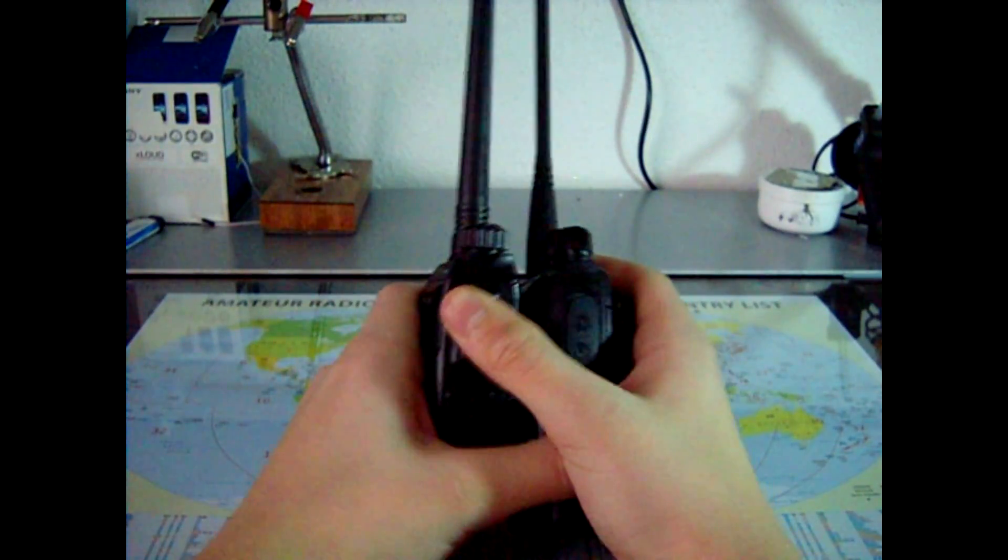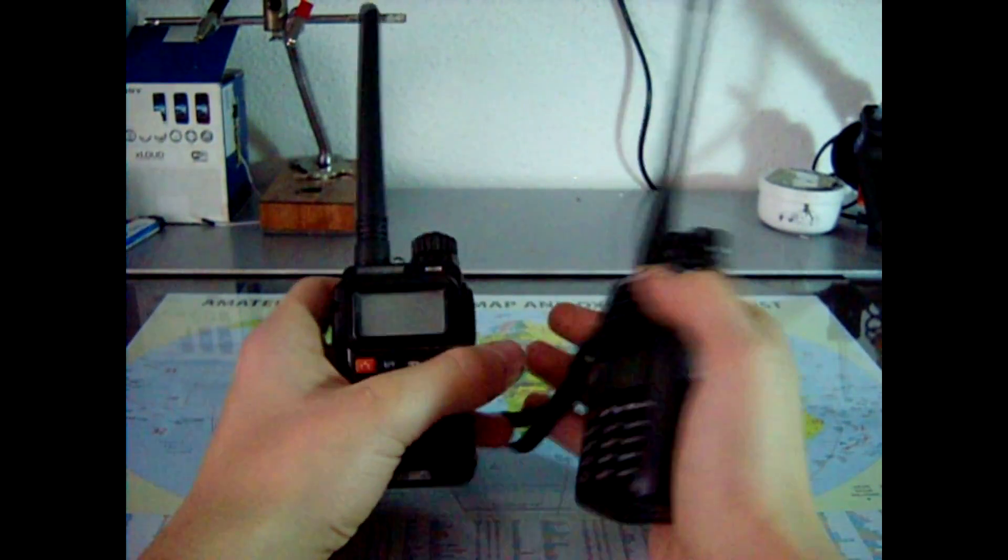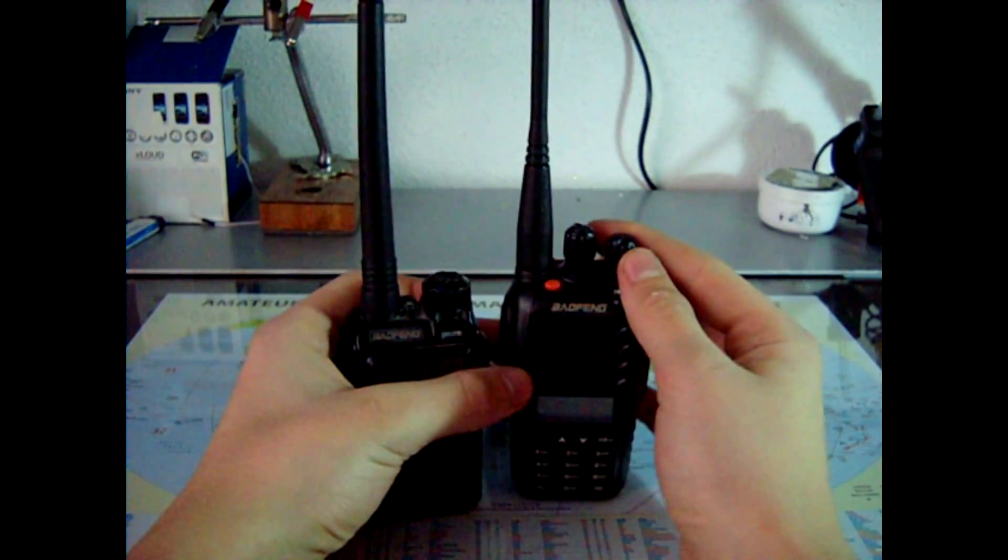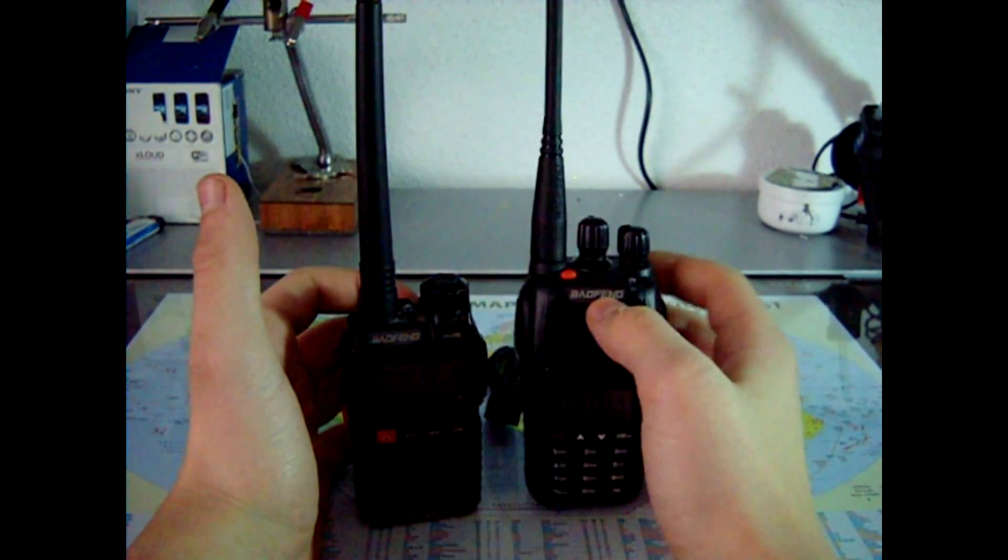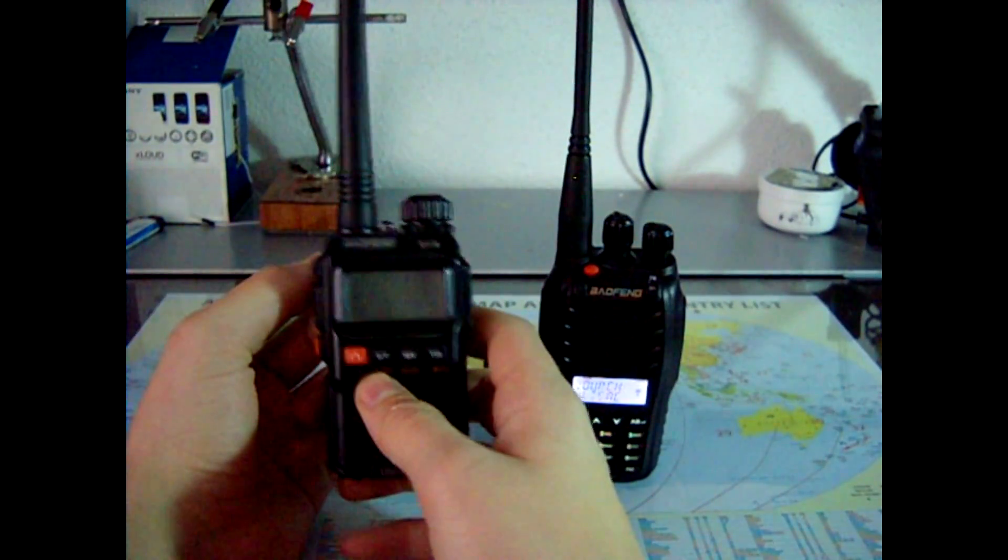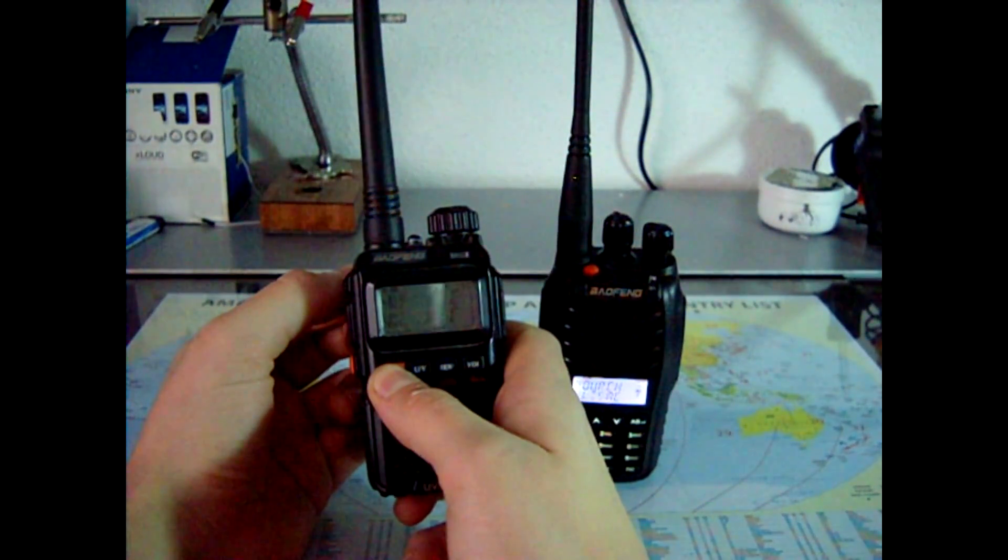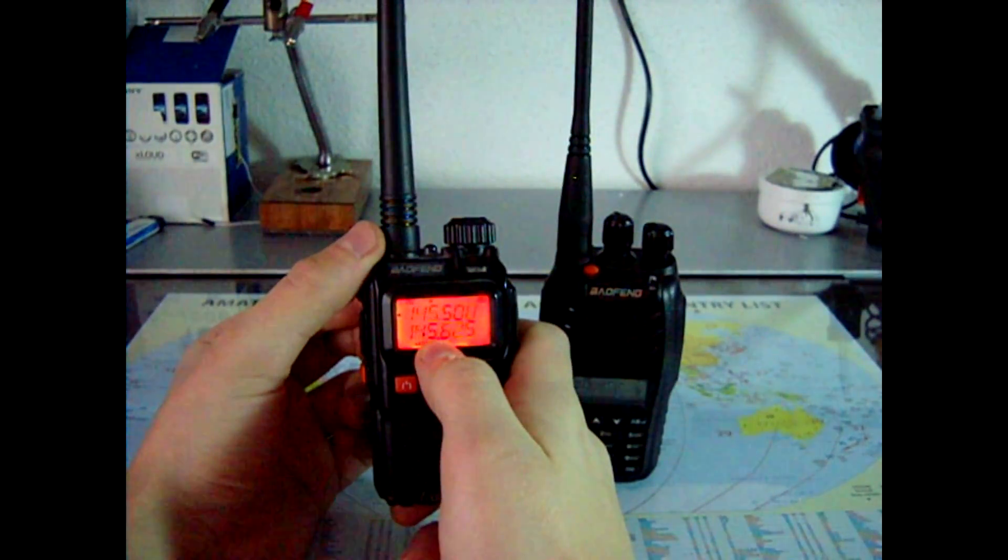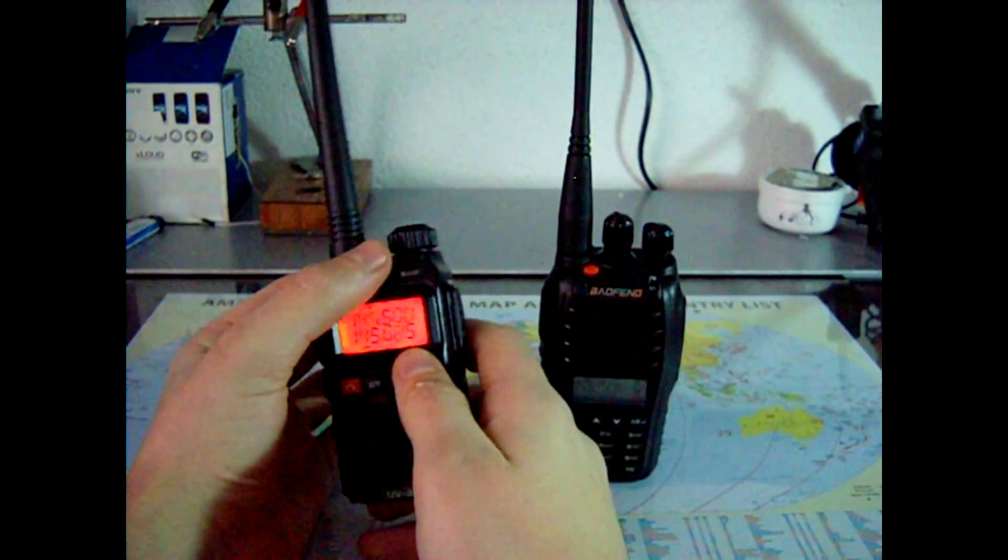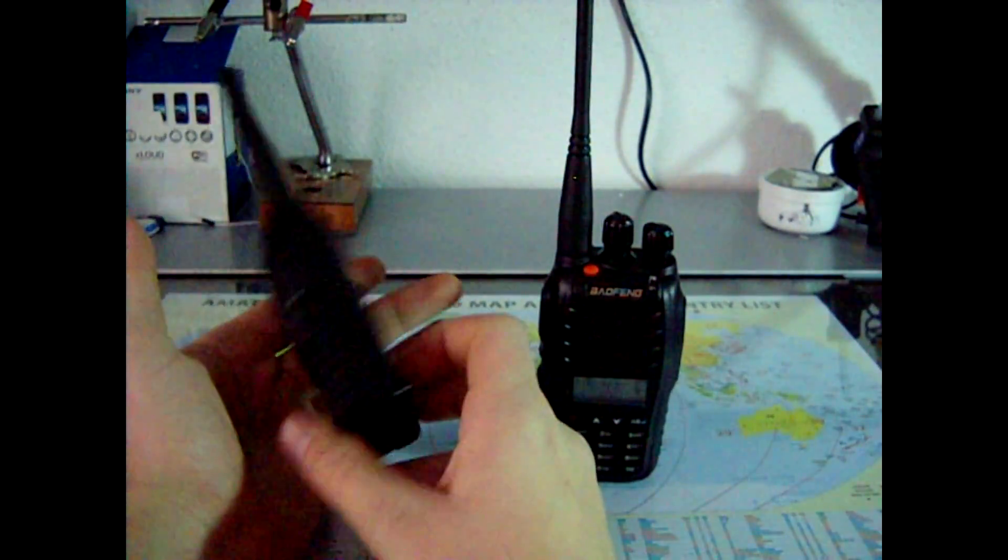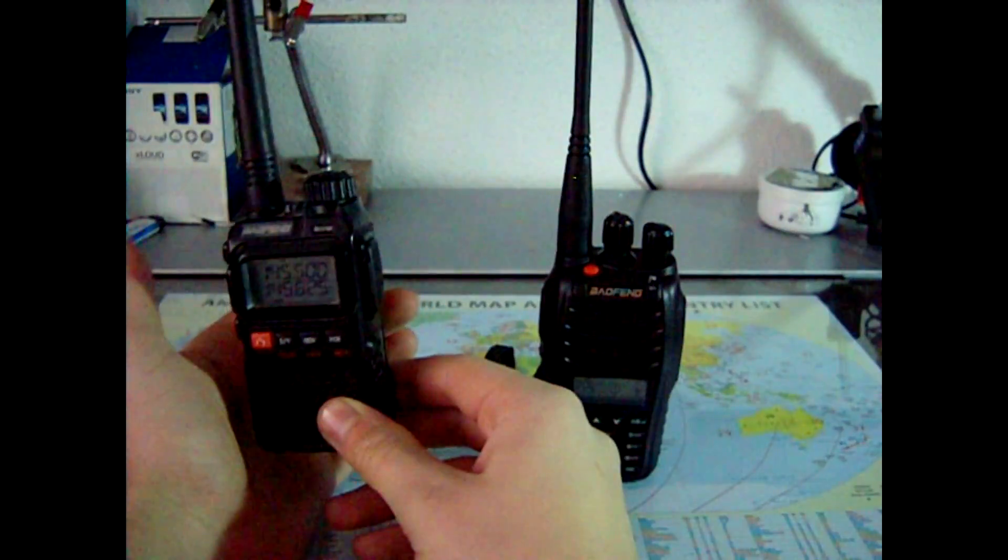So basically that's it. We turn ON this one by turning this knob ON, and it says WELCOME. We turn this ON by holding this orange button, and it says DC 4.1V. Basically, it says how many volts are left in your battery.